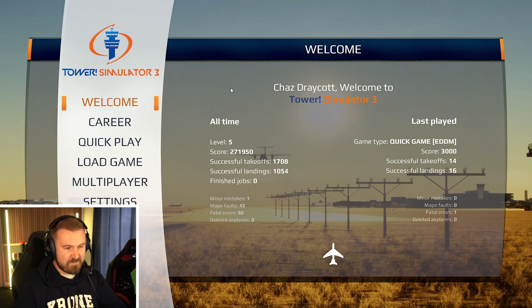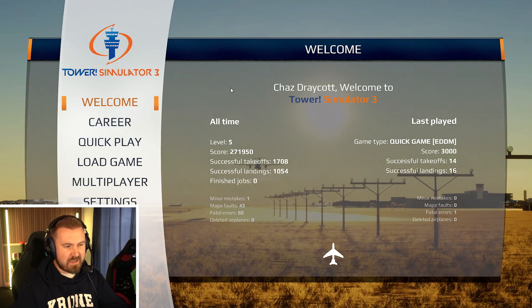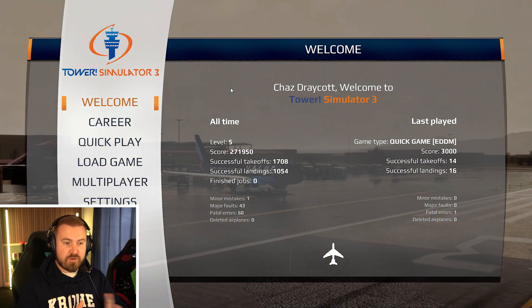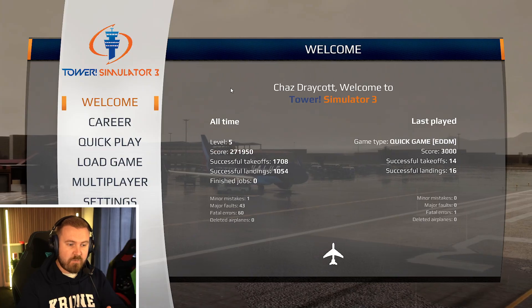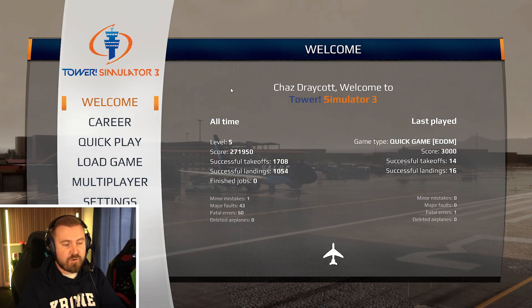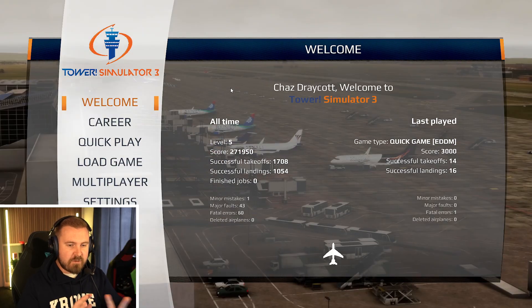Hello everybody, welcome to ChasDracotMedia and welcome to another episode of Tower Simulator 3. Today I'm going to be playing with another bit of software that has been developed by the community for this game.